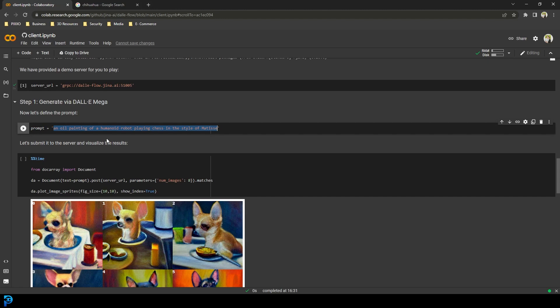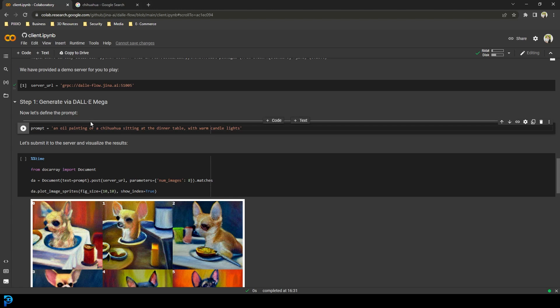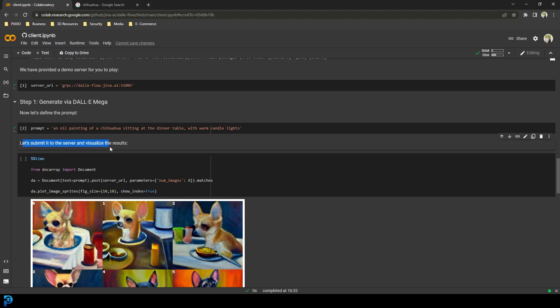I'm going to type in an oil painting of a chihuahua sitting at the dinner table with warm candle lights. Now I'm going to click on this little button — the tick — and then click the one that says Submit to the Server and Visualize the Results. That's the fun one.